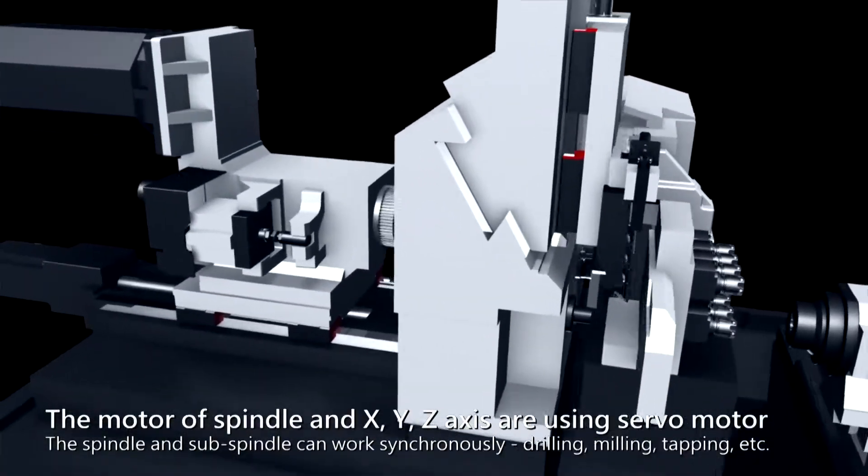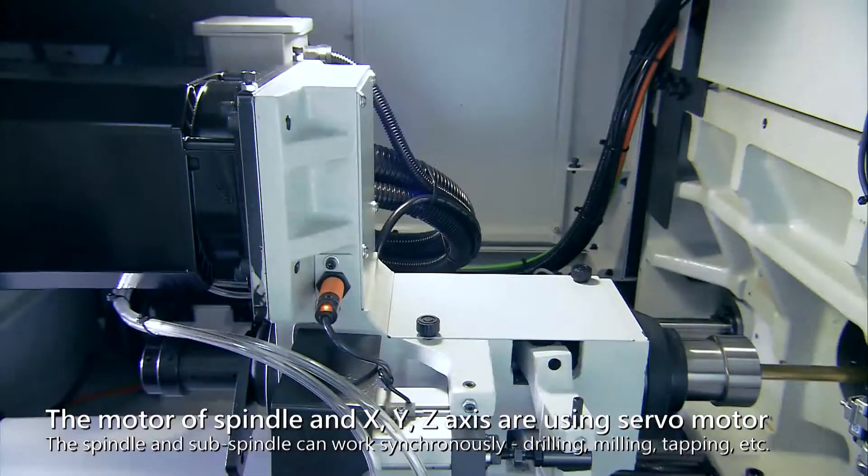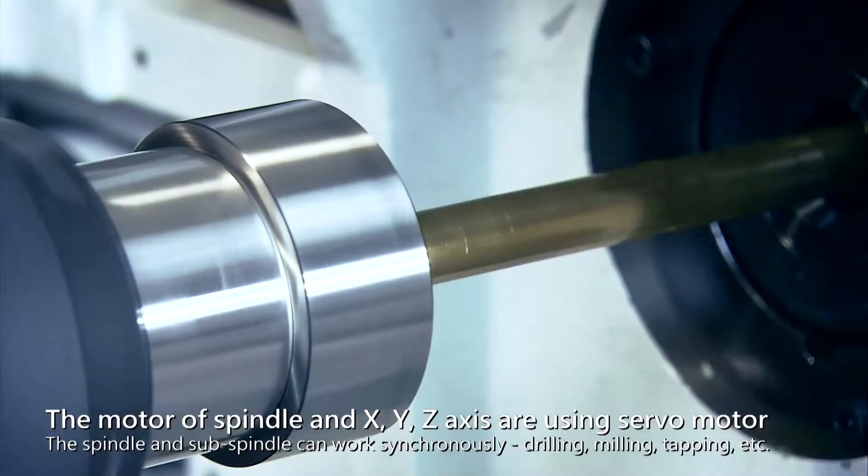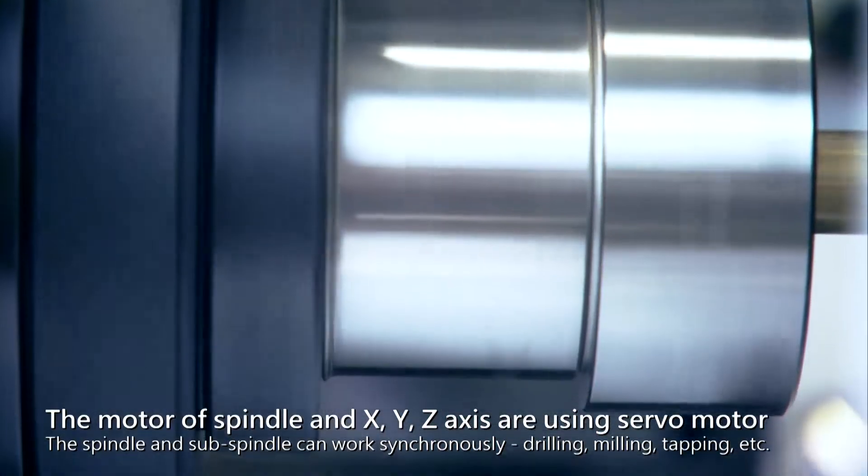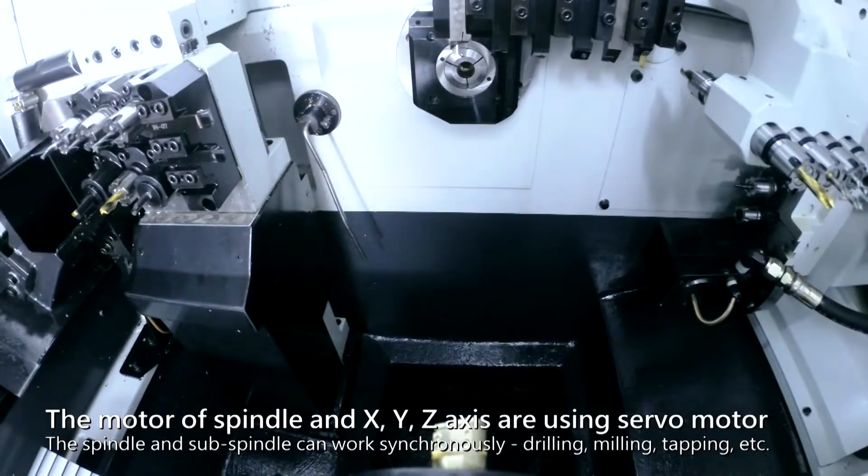The motor of spindle and XYZ axis are using servo motor, so it does not need to carry out the zero return operation each time.